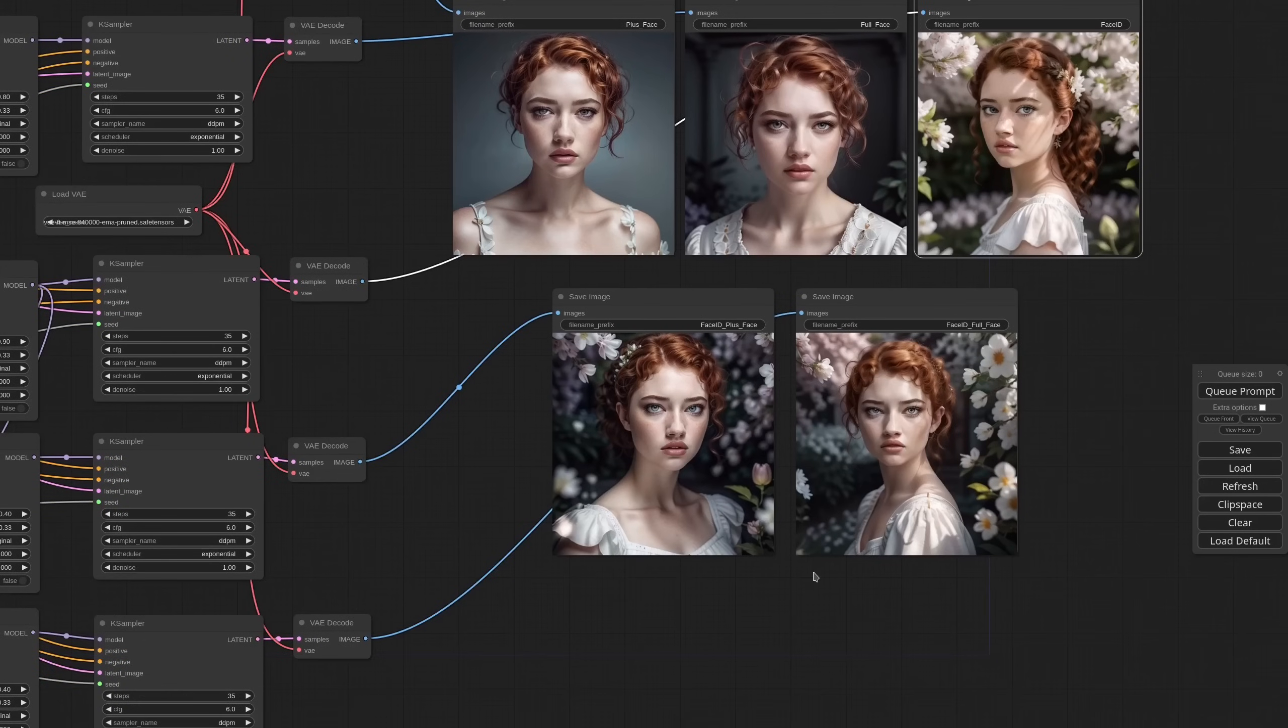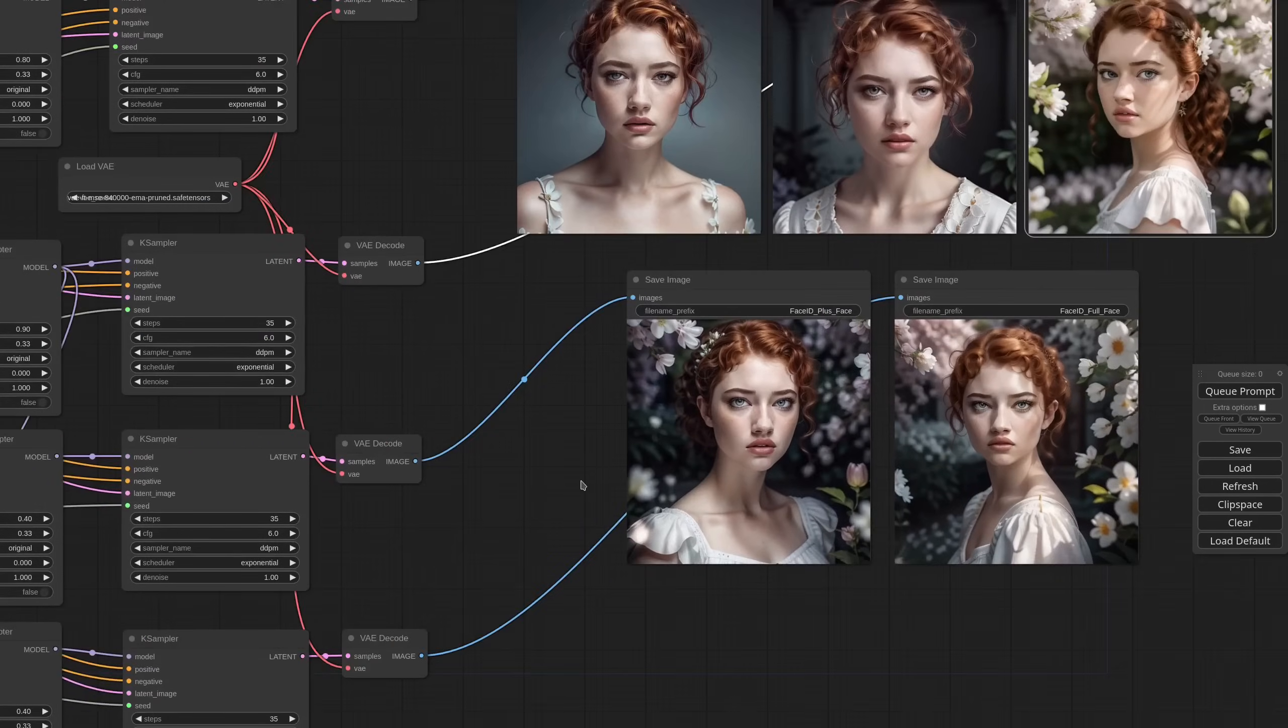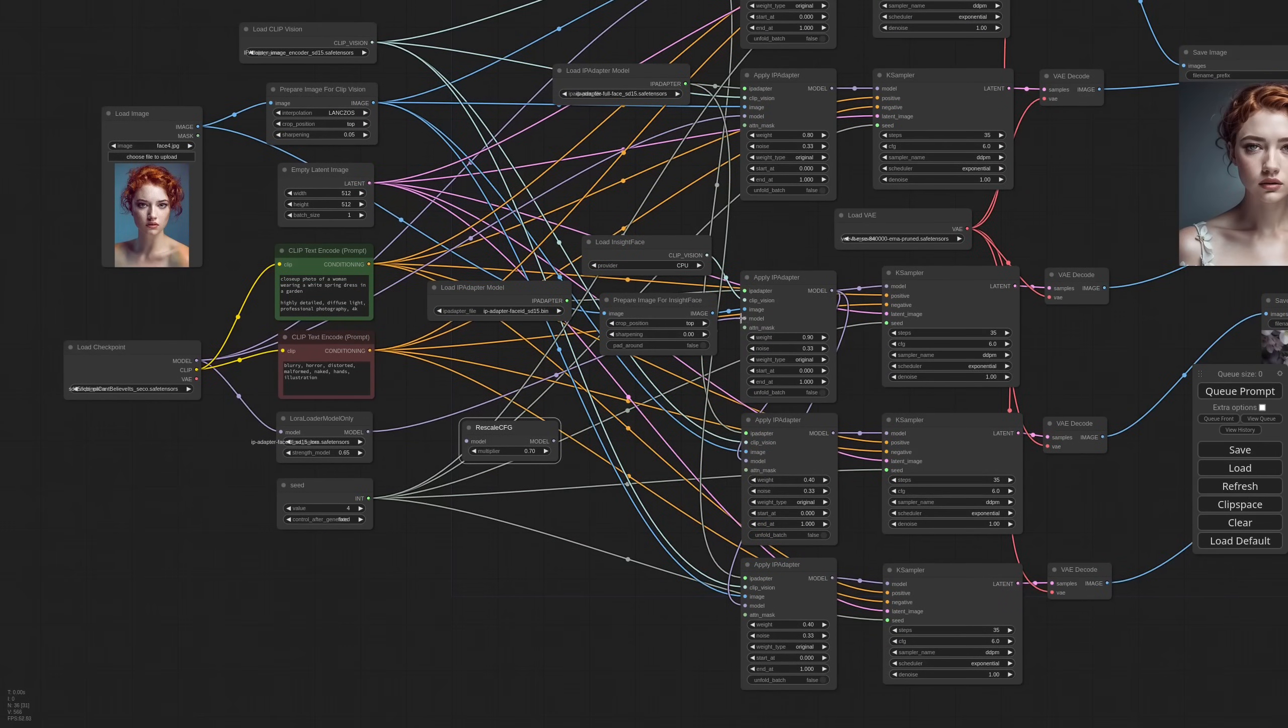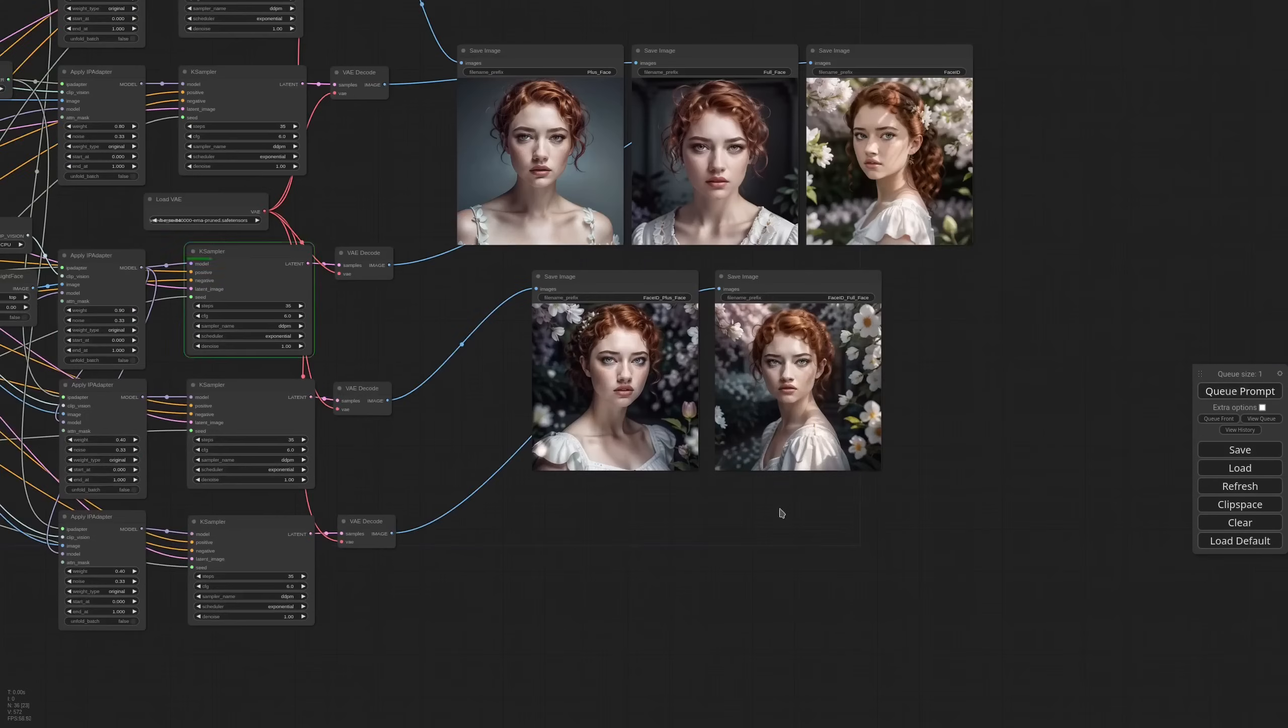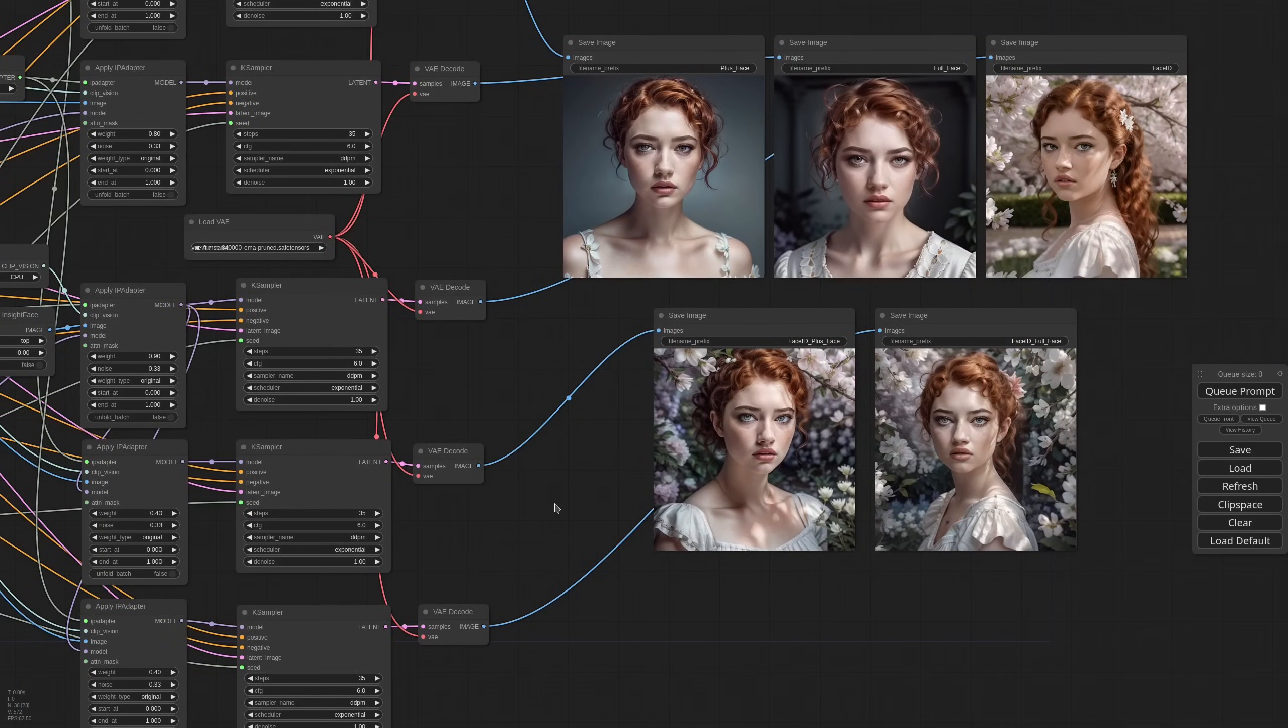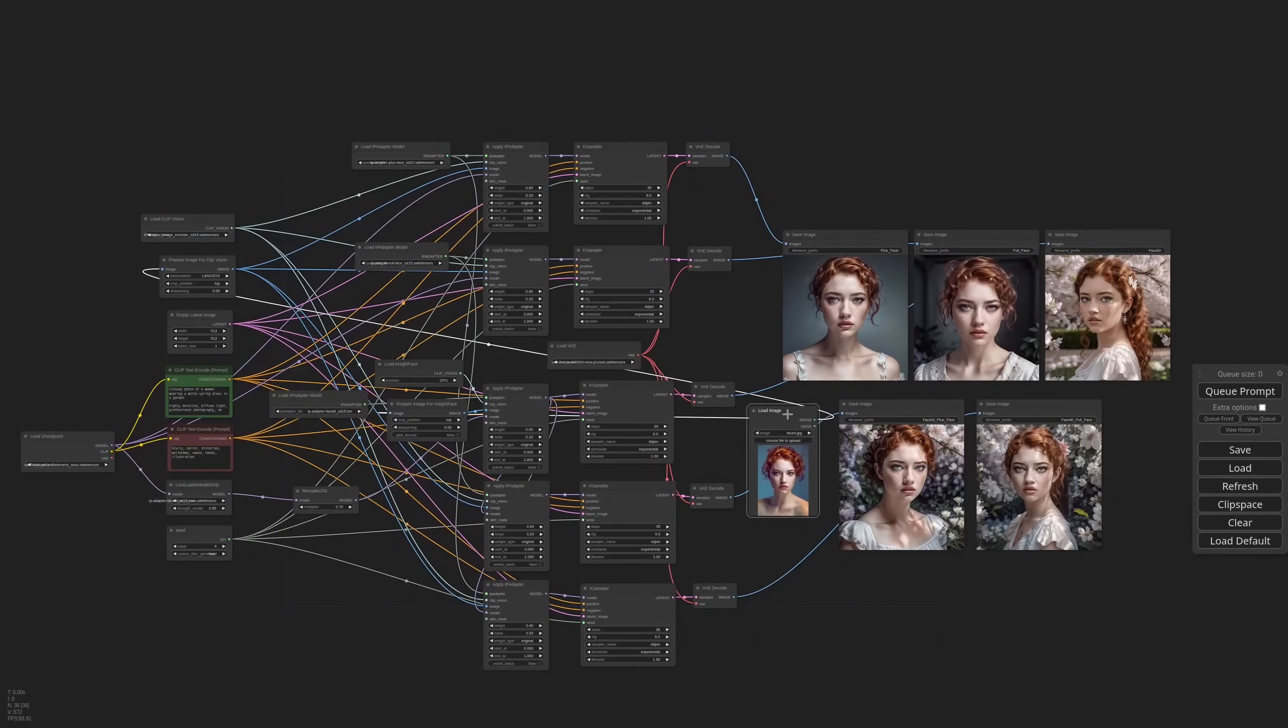The CFG is still a bit high and to help with that we can use the Rescale CFG node. Let's see the difference. And now the image is a little more natural.